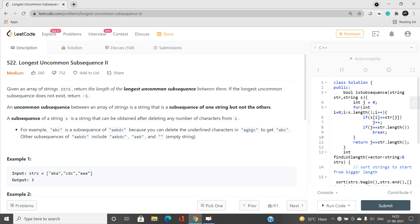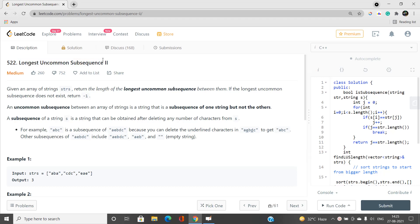Welcome to our channel Code with Sunni. In this video I will be talking about the simple problem Longest Uncommon Subsequence, second part. Its index is 522 and it is a medium type problem.